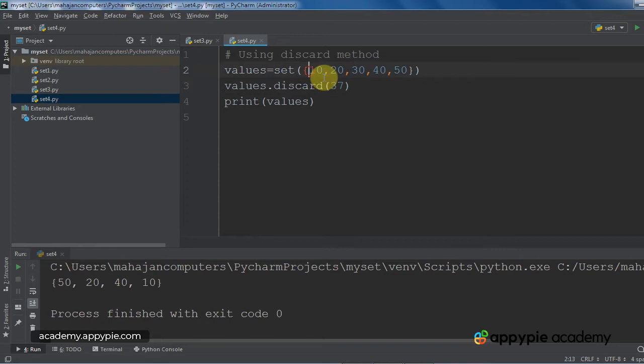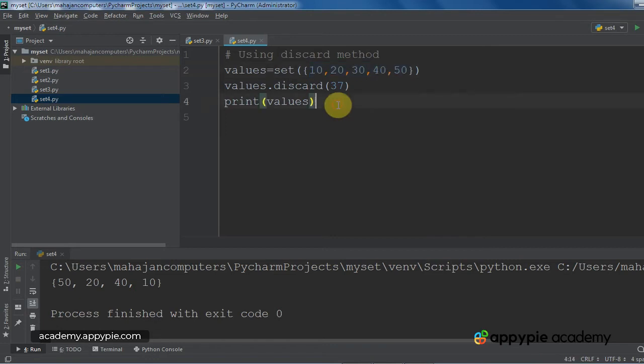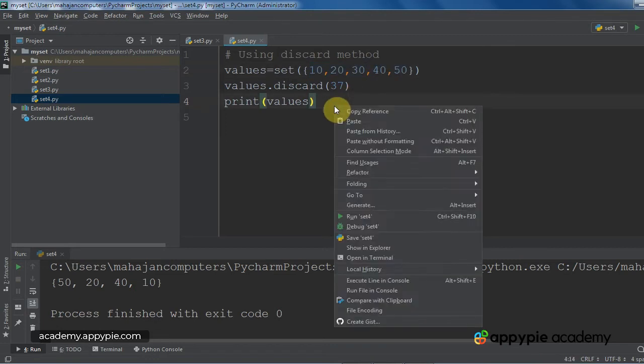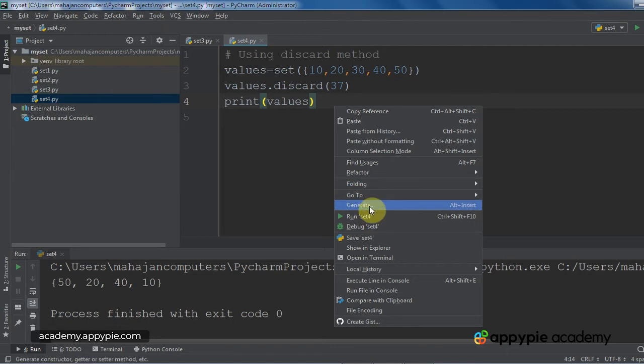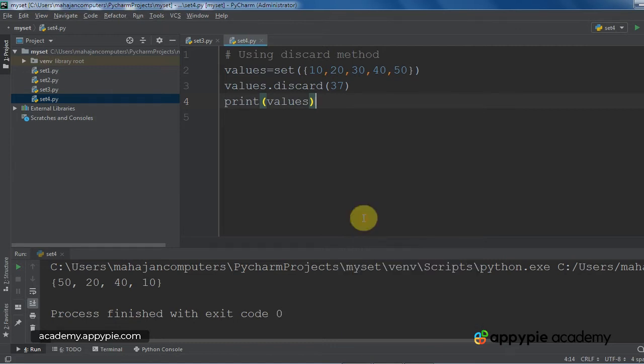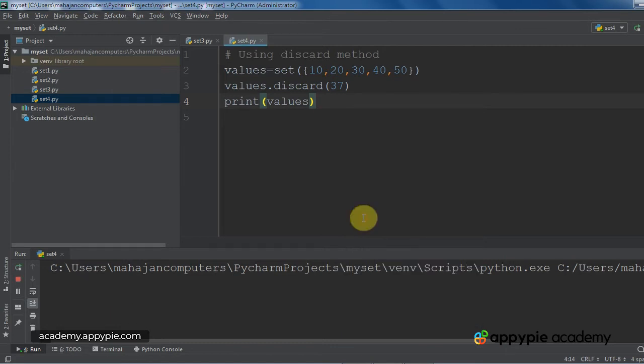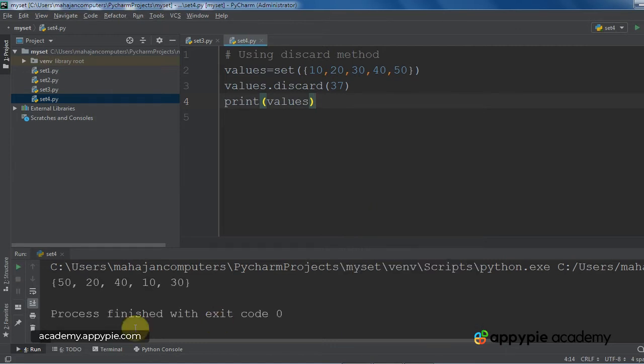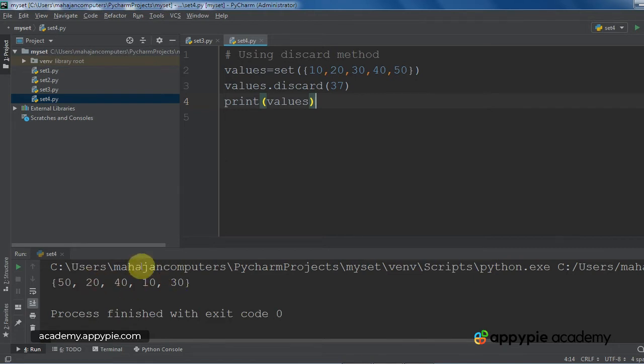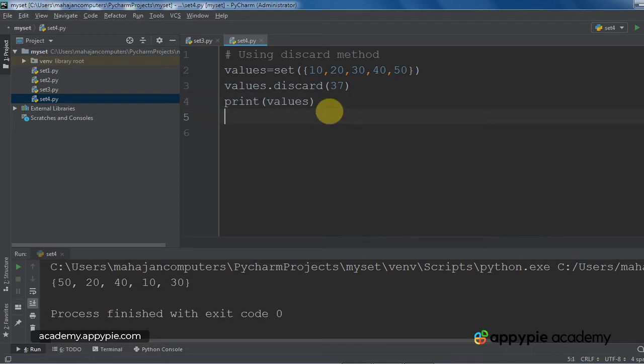I will show you a very important thing. Now, this time, I have deliberately given a value which is not present in the set, that is 37. 37 is not in the set. Now we will see what happens. I am going to execute the program. And as you can see, there was no error. The set was shown as it is without any error message.